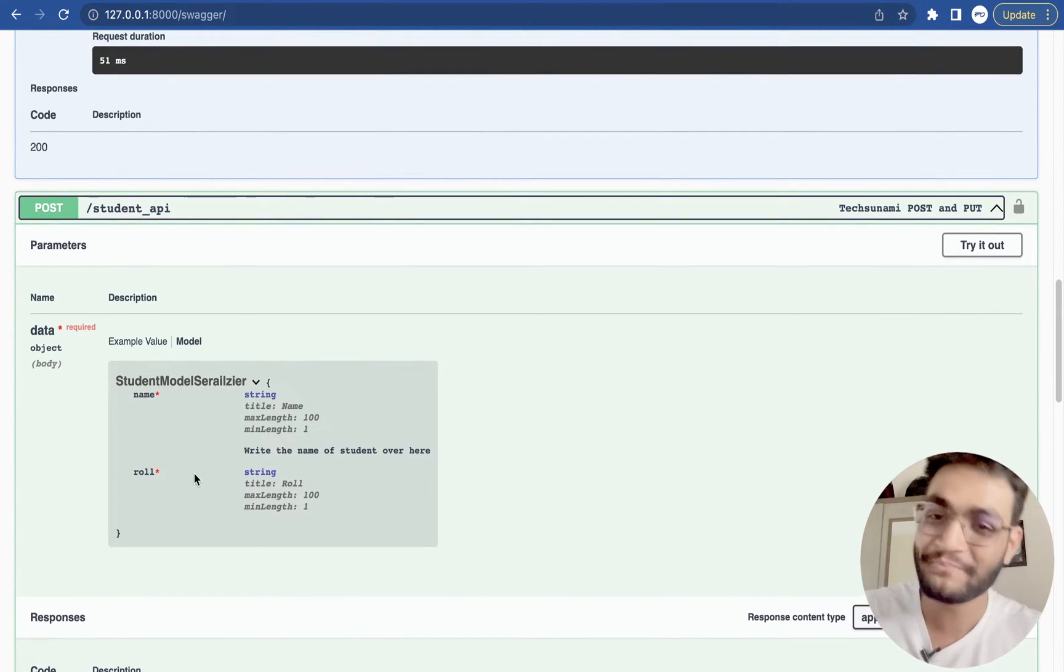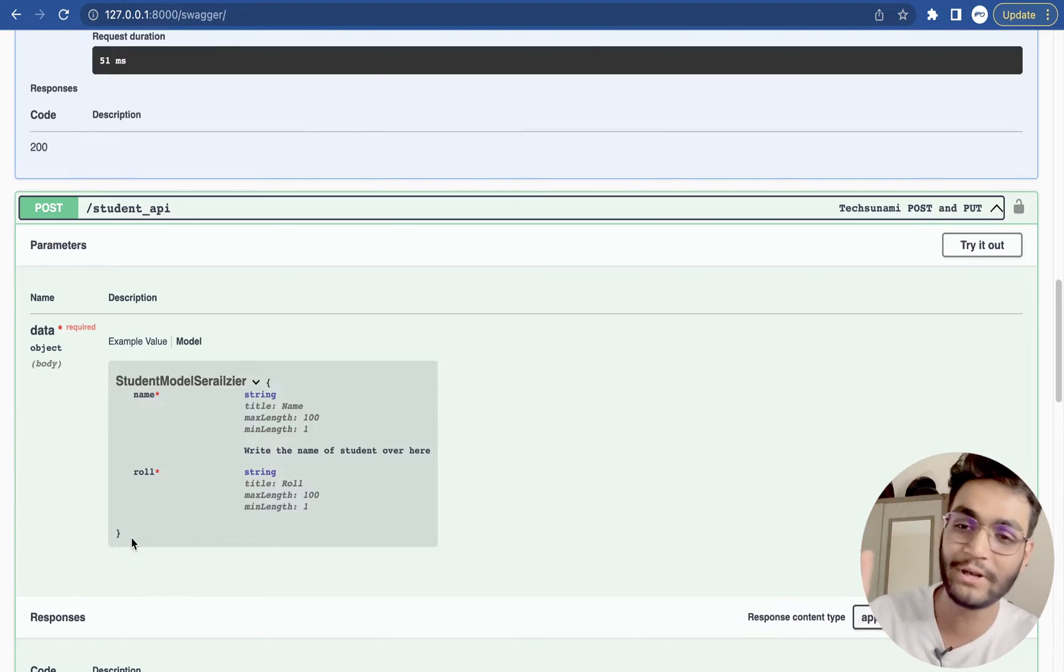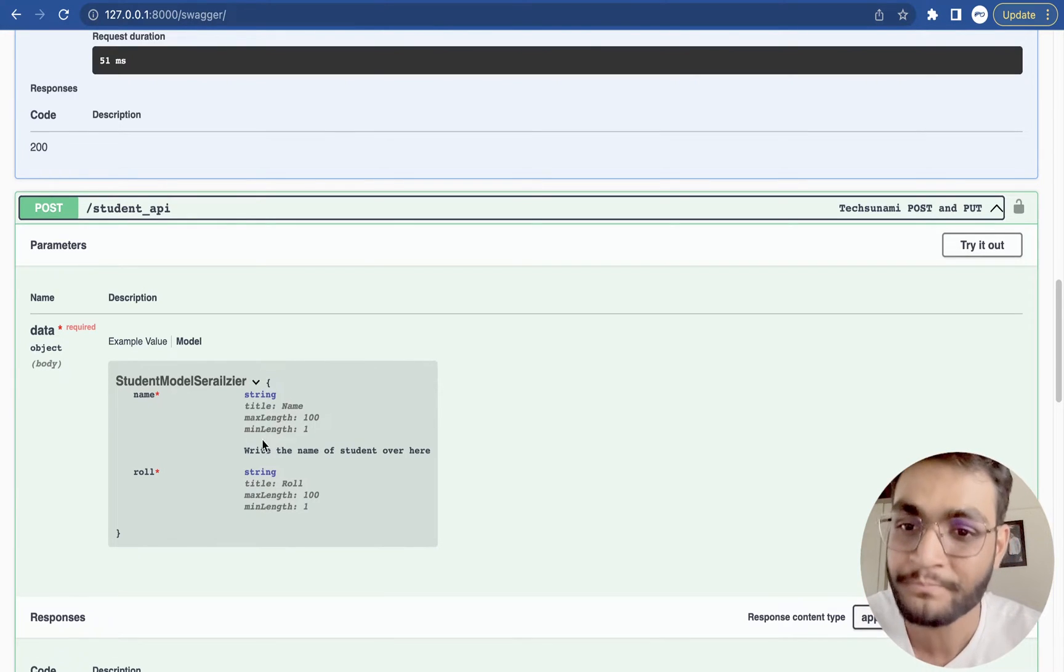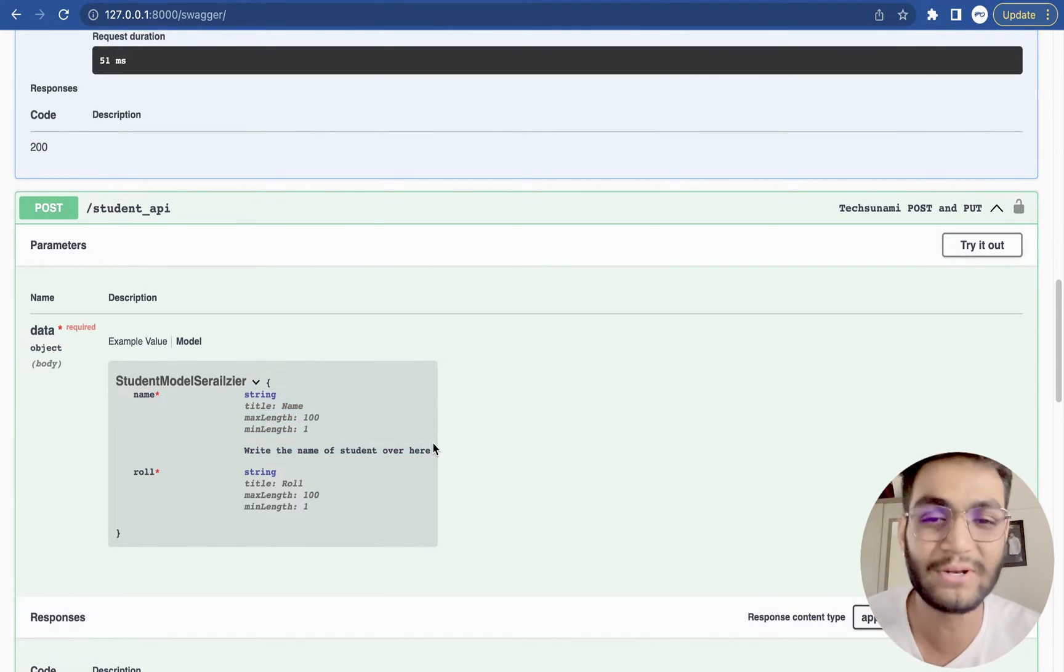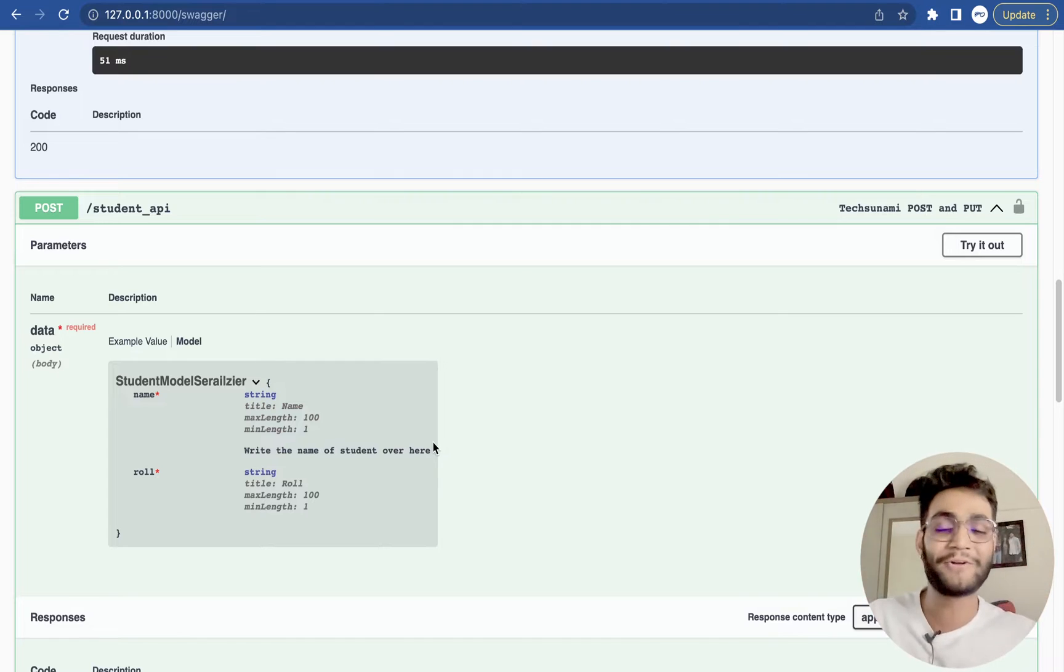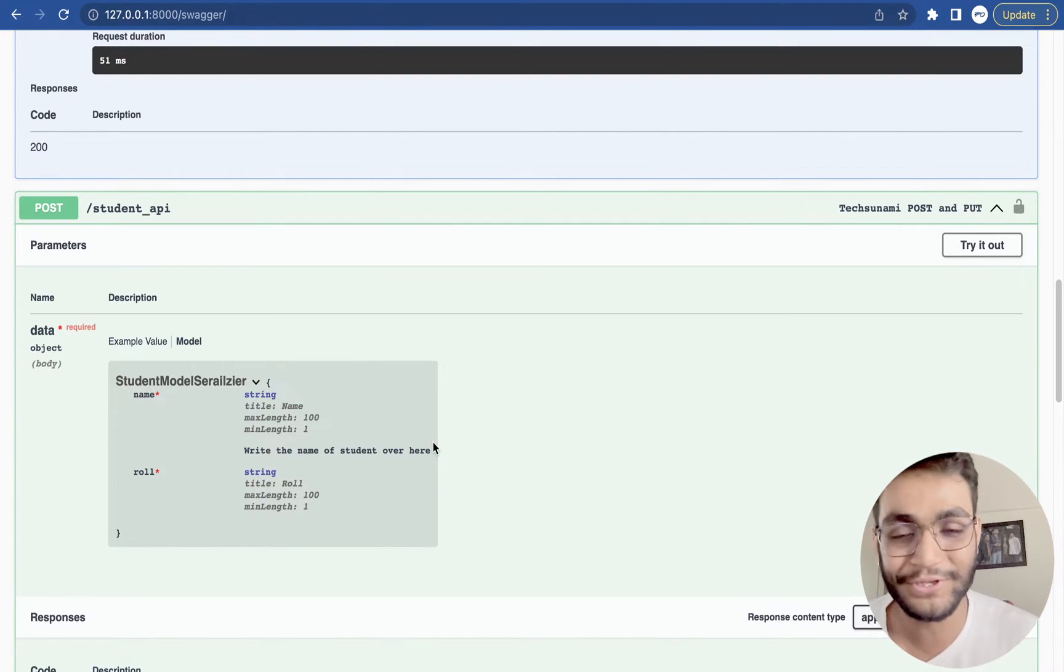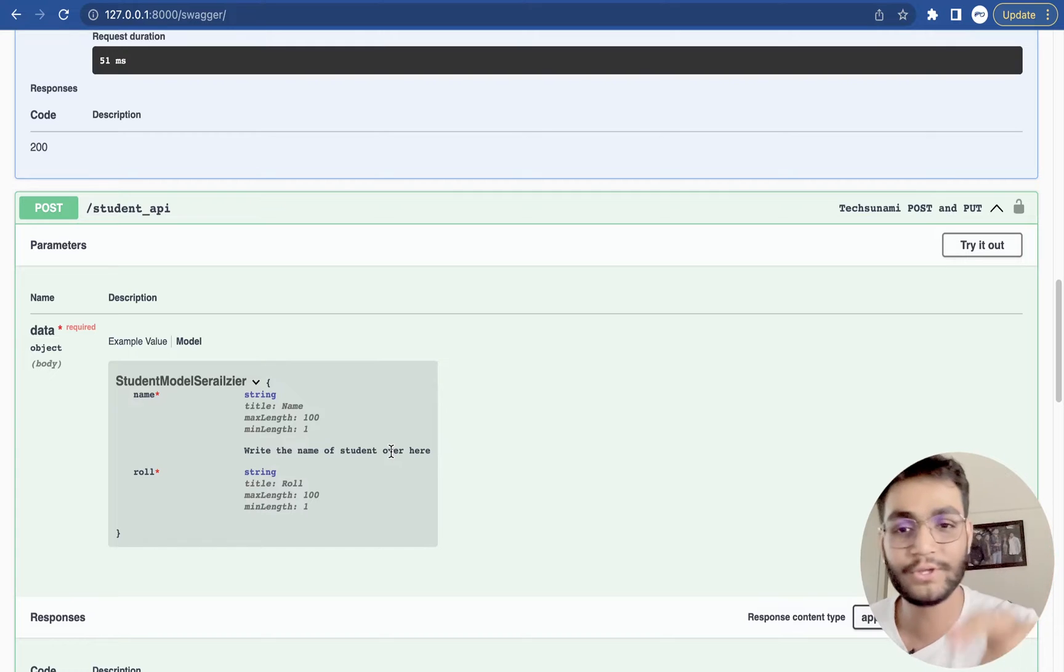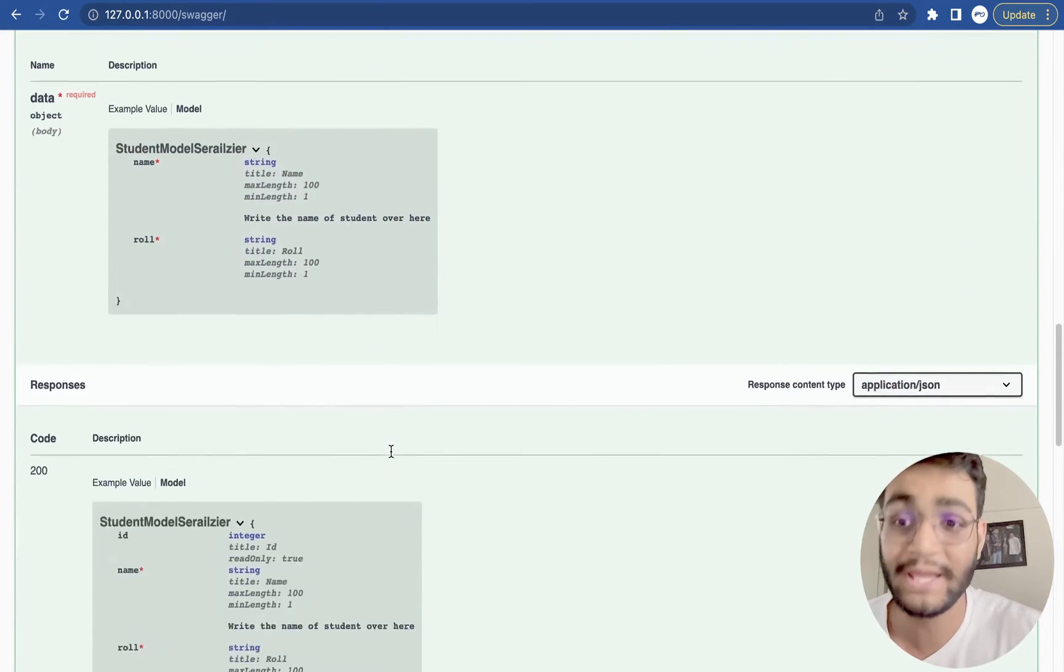So now they can see that in this post method there are two fields, name and role field, which is string field. And over here we can add description about this field. For now I have written a dummy description and write the name of a student. You can add anything for the description part.